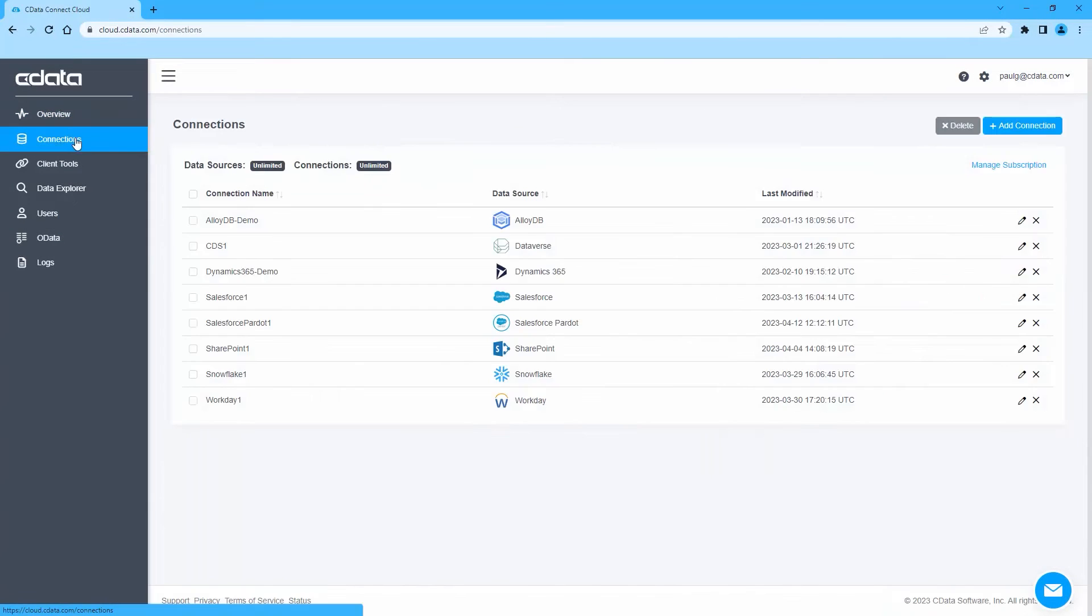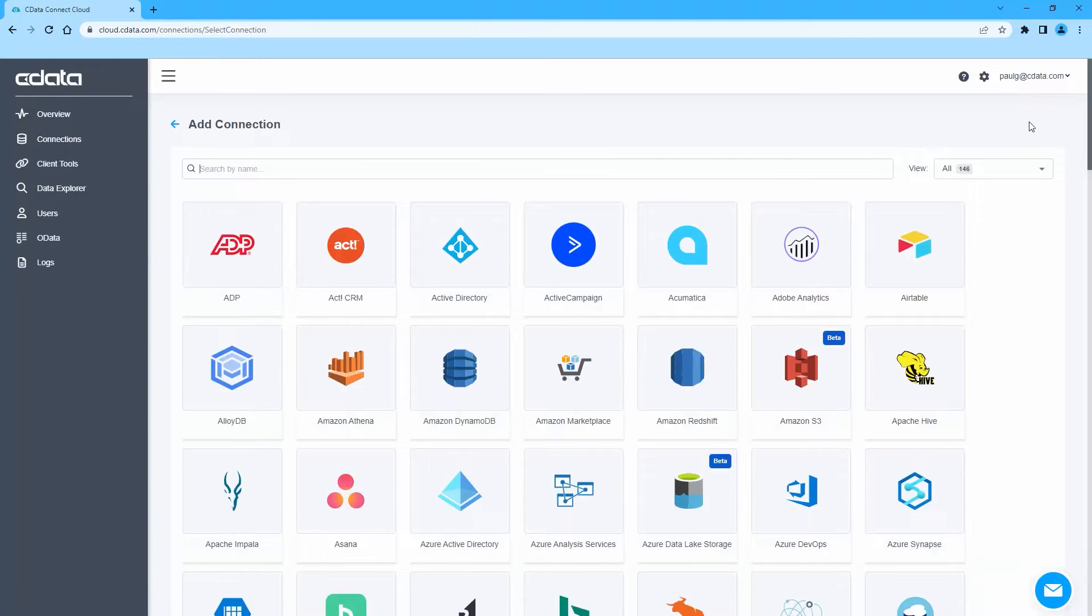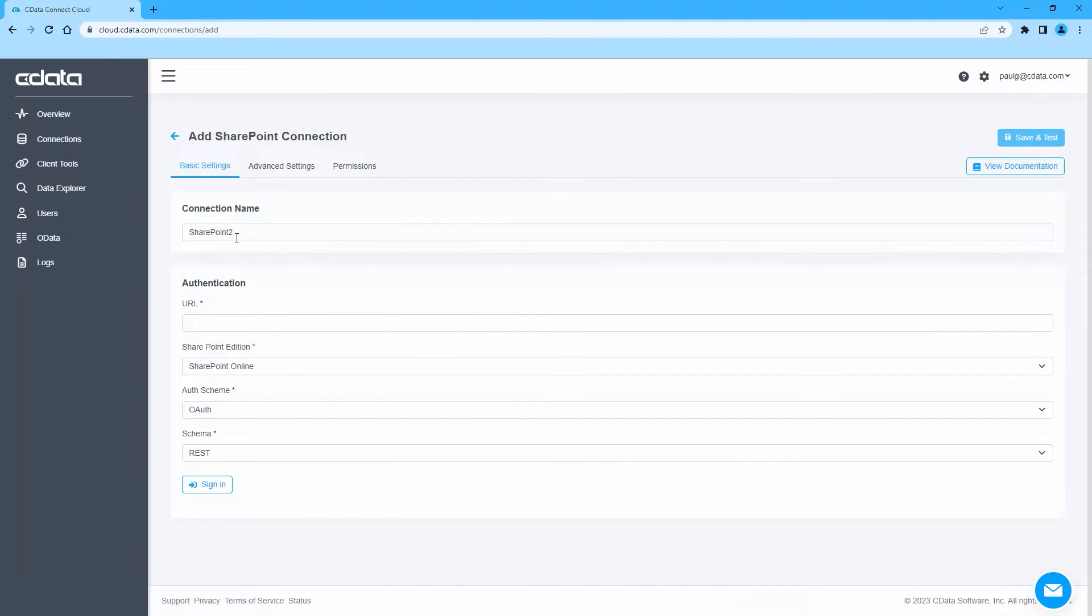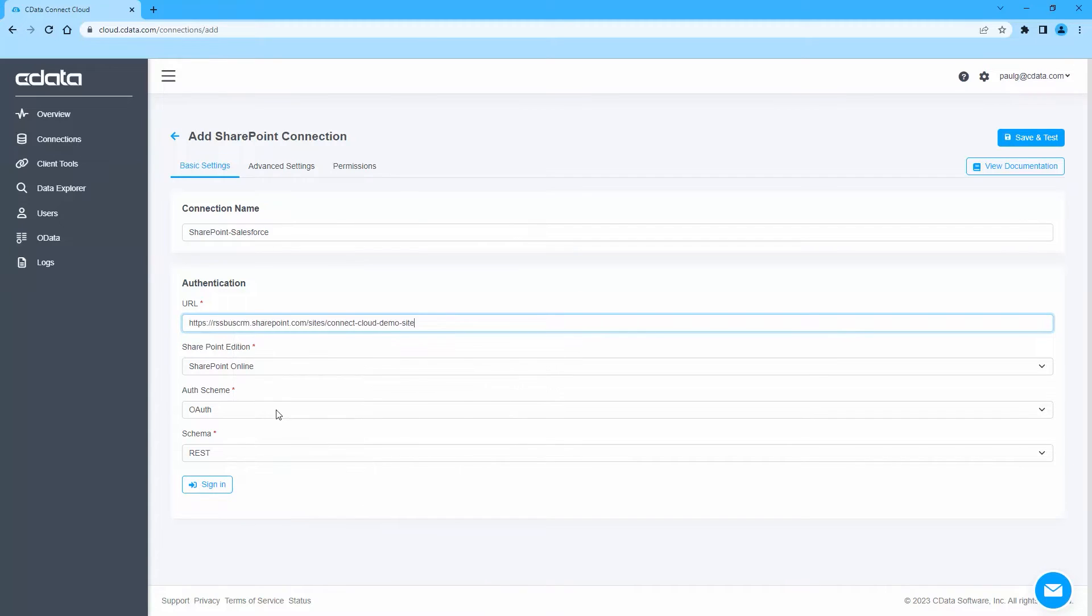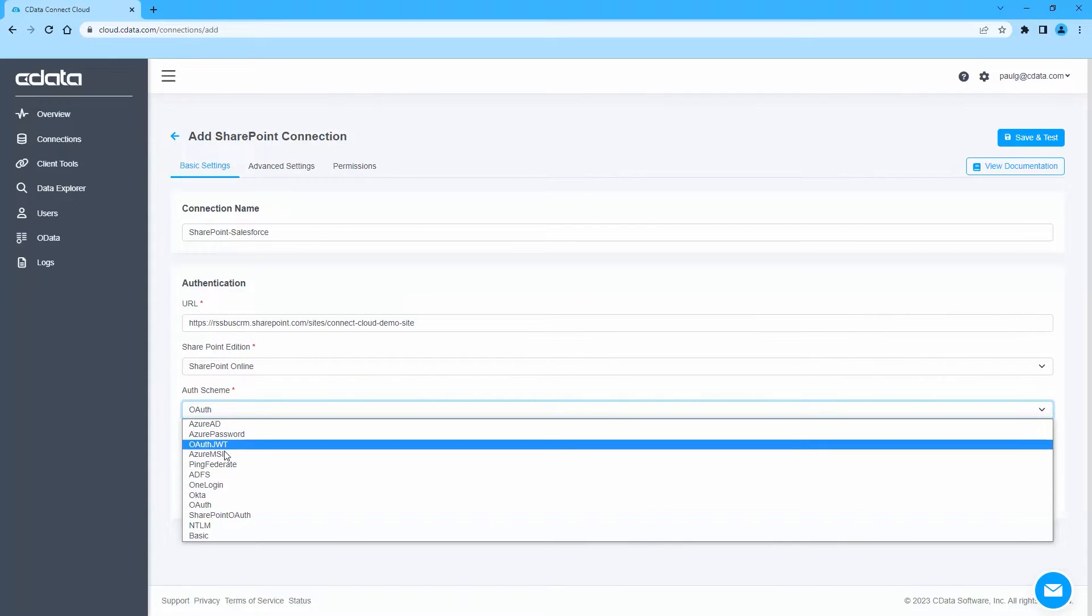Log into CData Connect Cloud and navigate to the Connections page. Click Add Connection and select SharePoint. Next, fill in the appropriate connection properties, including the URL, SharePoint Edition, Schema, Auth Scheme, User, and Password.